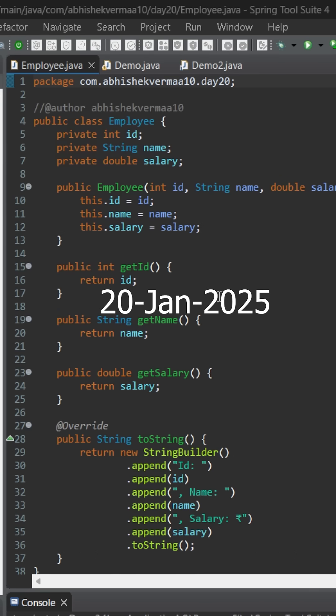Today, let's try to understand why should we learn streams in Java. Here, we have an employee class containing three fields: id, name, and salary.